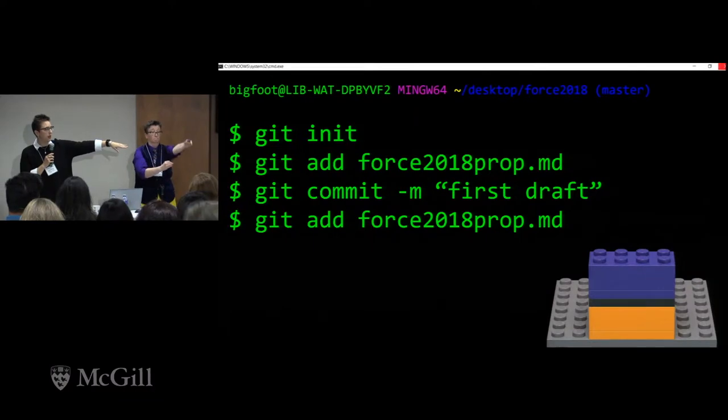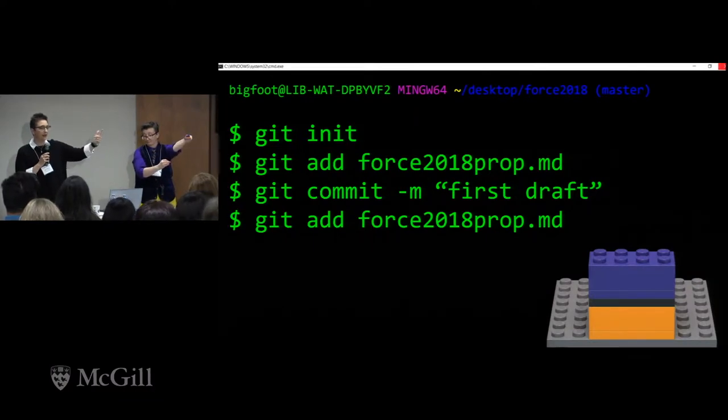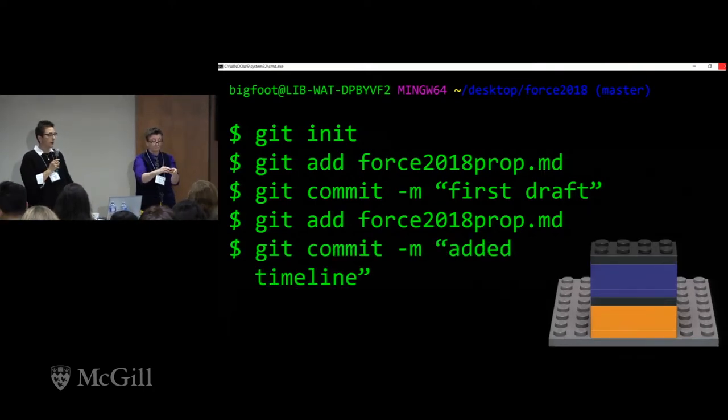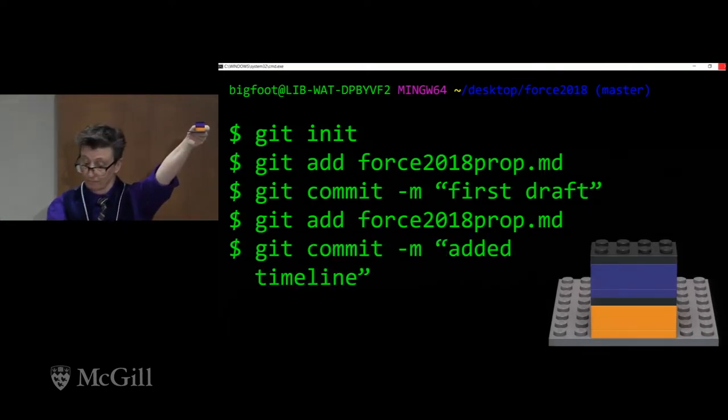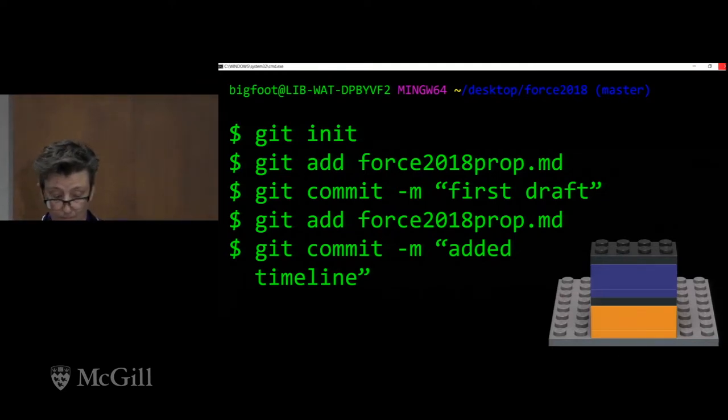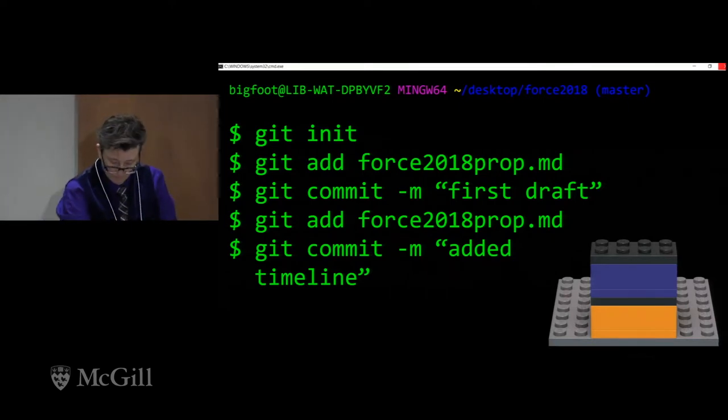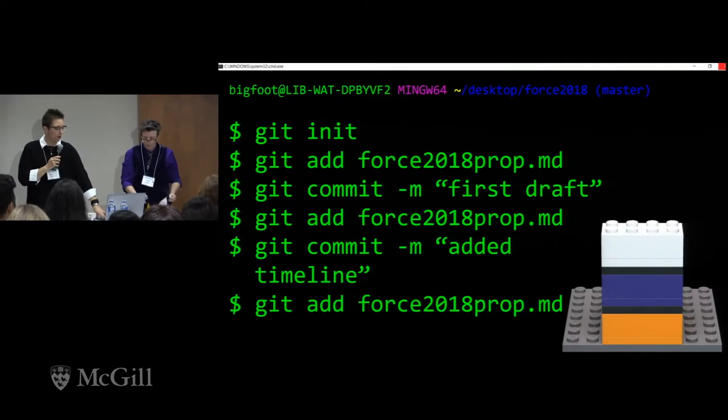In the carpentry workshop, we go through this process of making changes to the file, adding the file, and committing the file, in several different contexts over three to three and a half hours. The learners are doing this over and over, and we do it over and over with the Lego. The learner has edited the file, has added the file, and now is going to commit again with a message to future them — this is what I did. This happens something like five or six times over the course of the three-hour workshop.